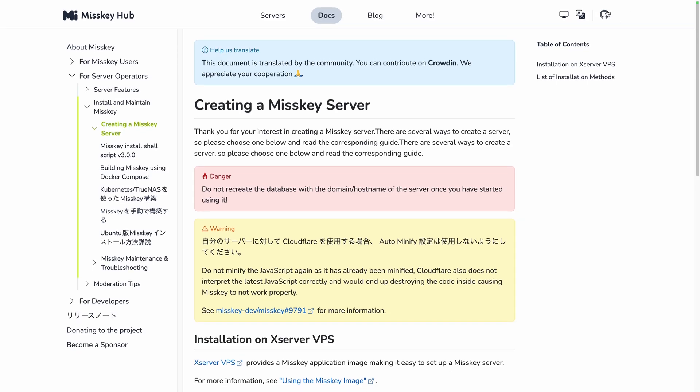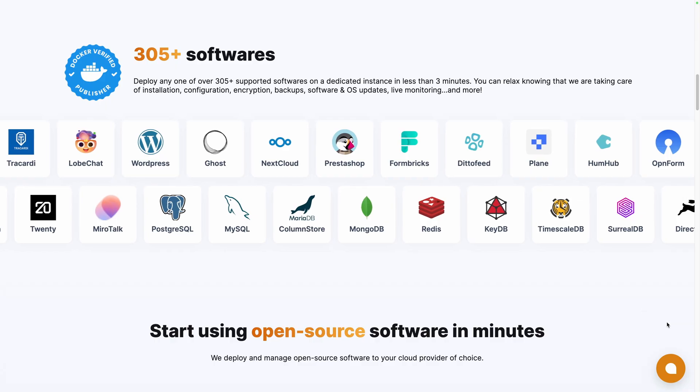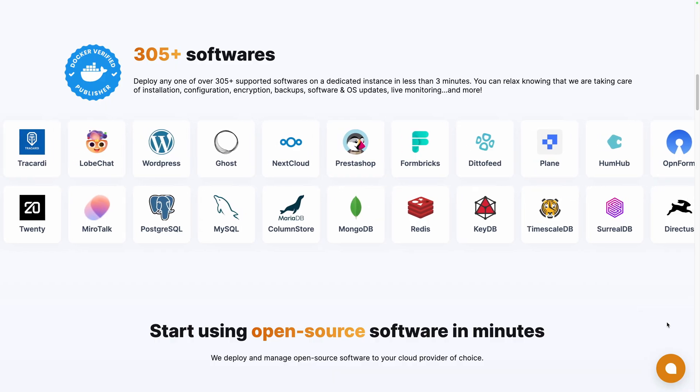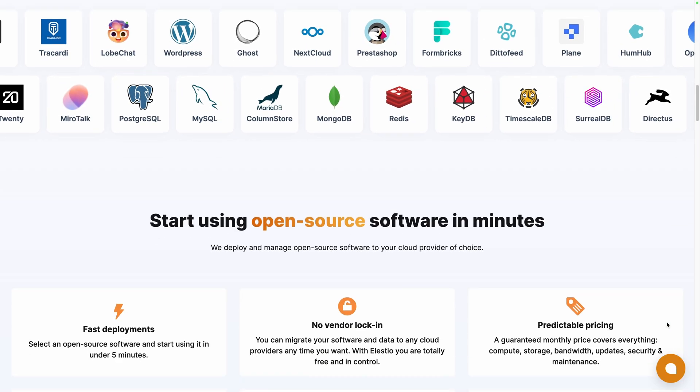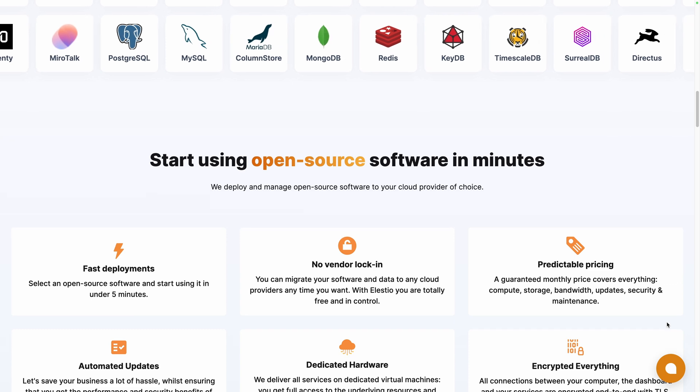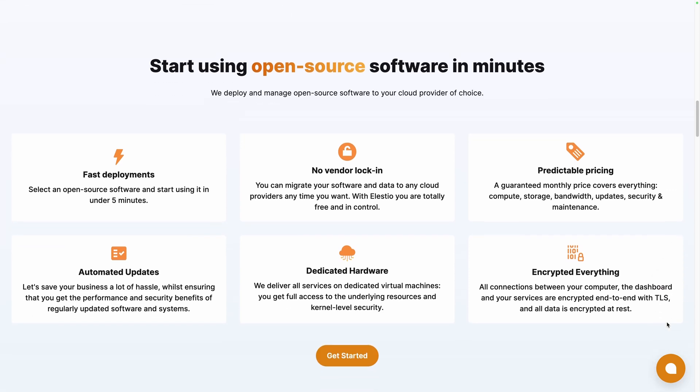But if you want to create your own instance, you can follow the installation instructions on their GitHub or use a platform like ours, ELESTIO, to take care of the installation, backup, updates, and maintenance for you.